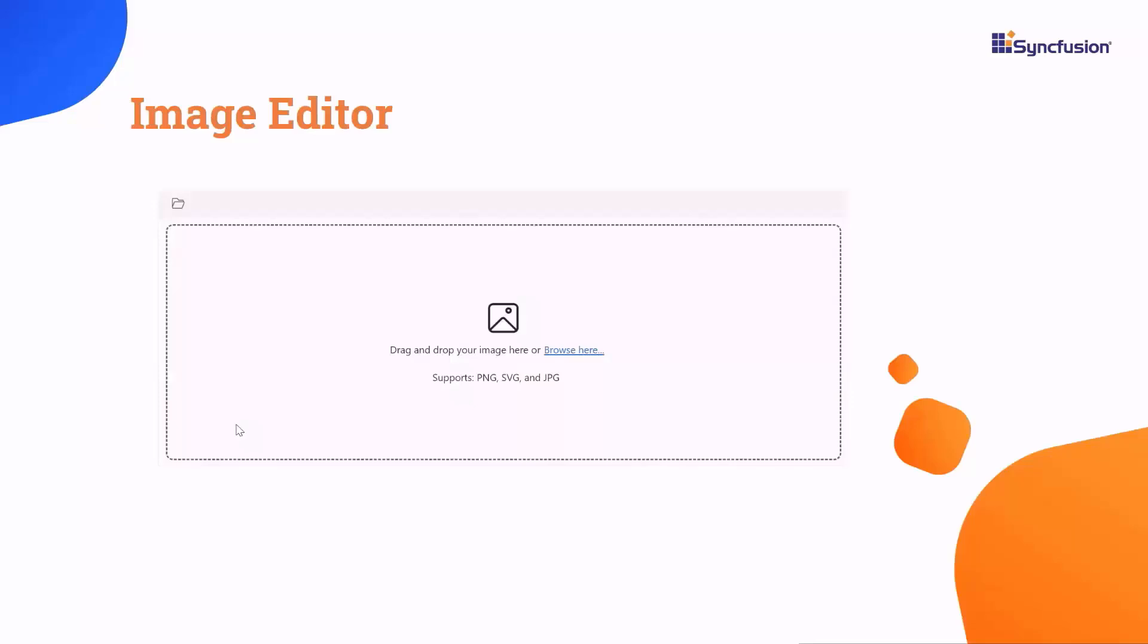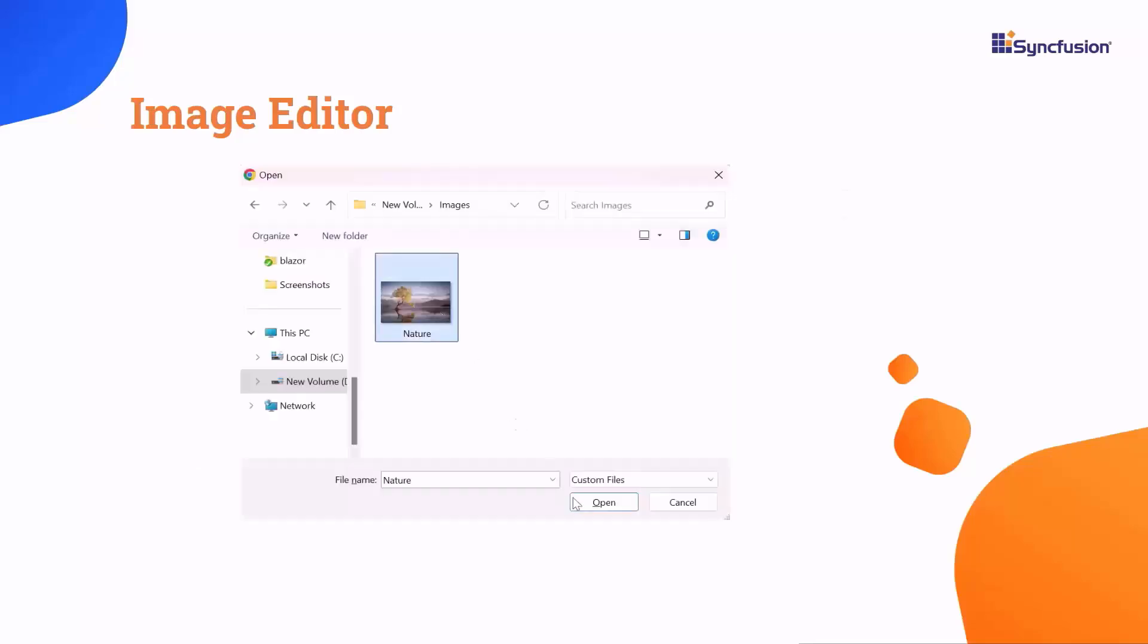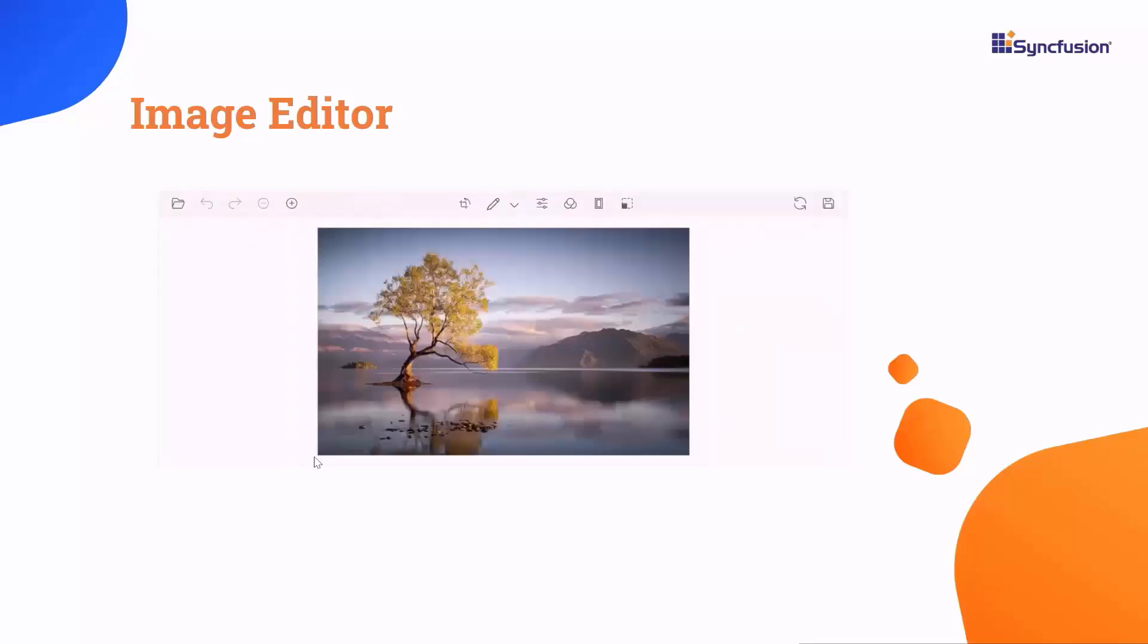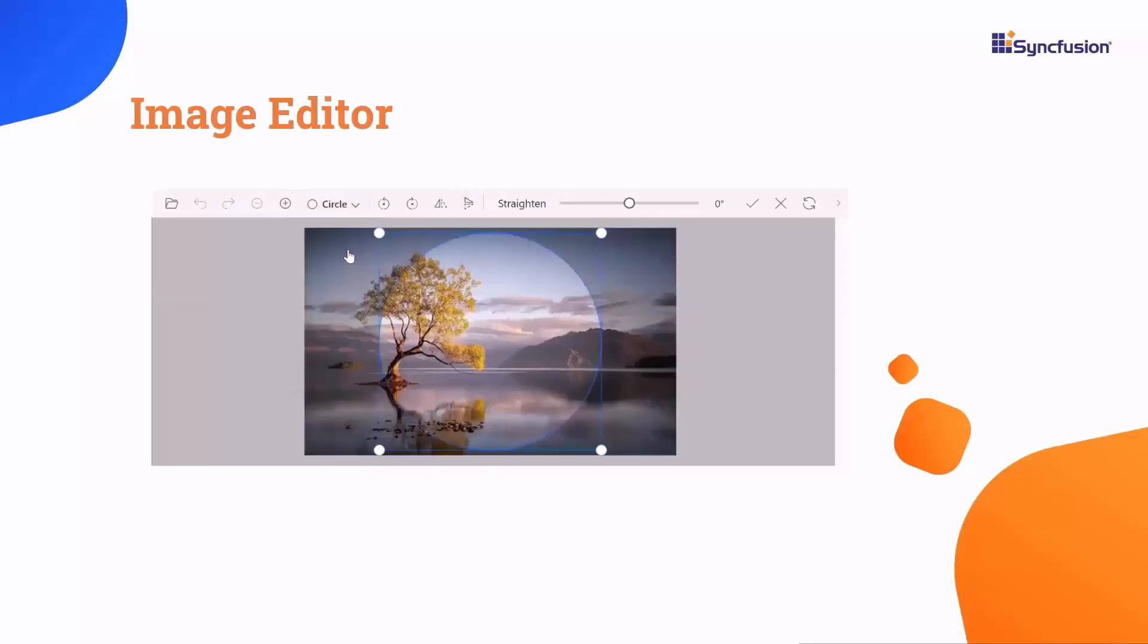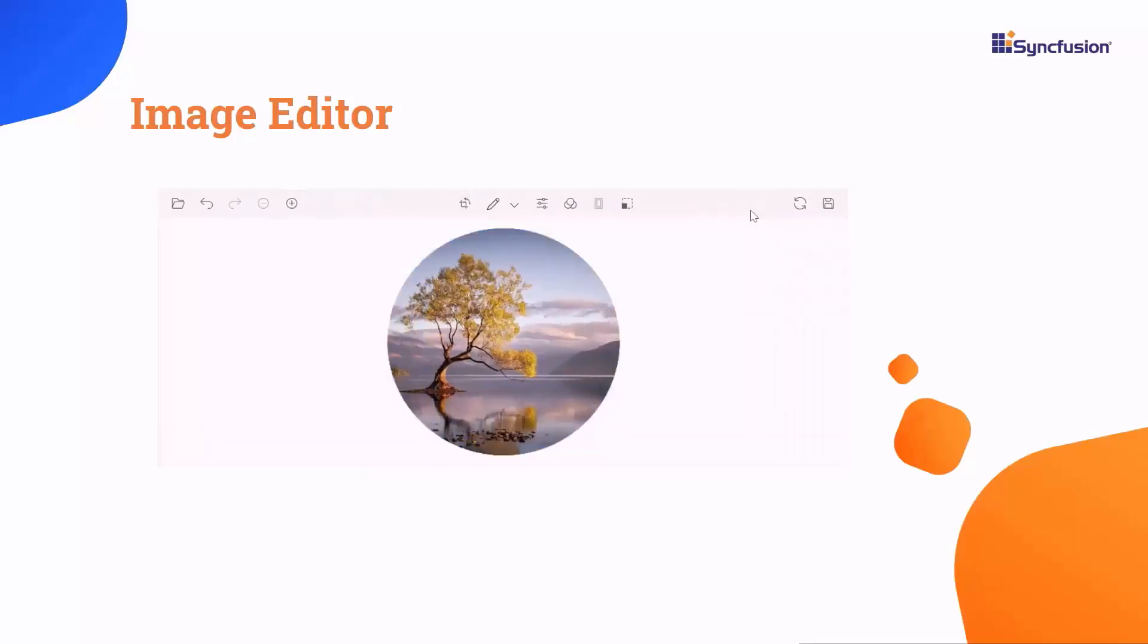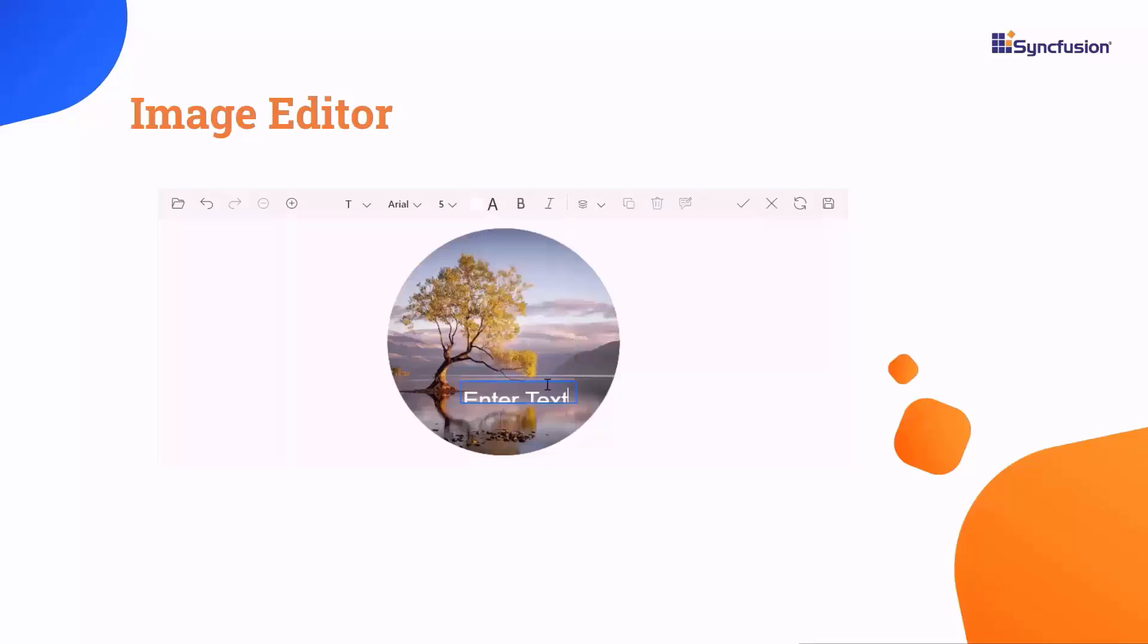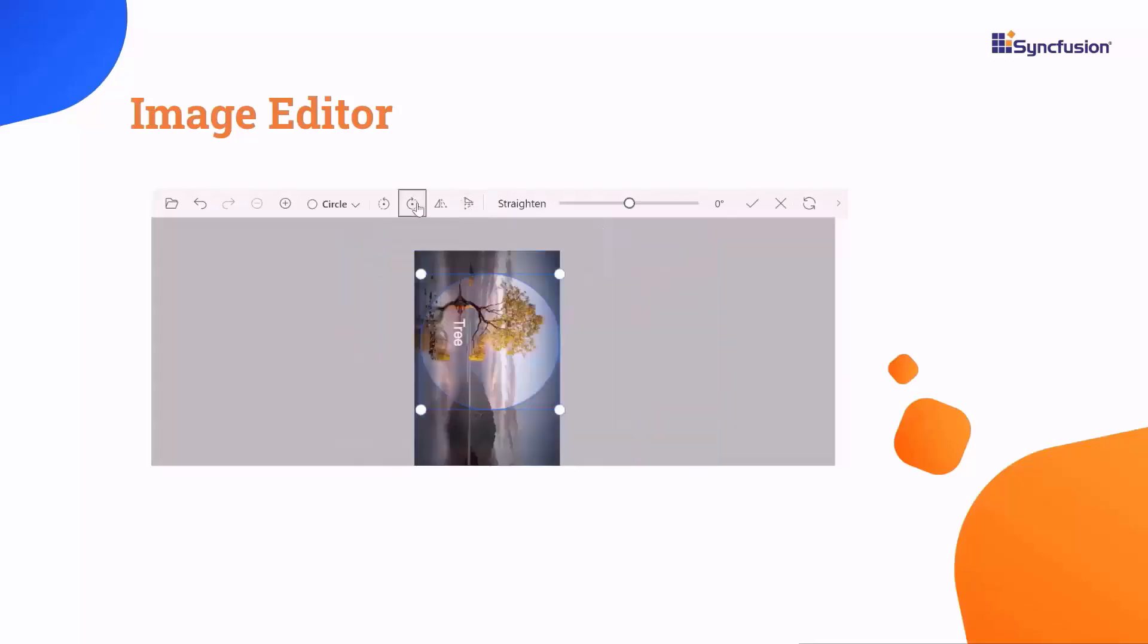This component features a user-friendly and efficient interface for image editing. You can easily open and edit images. With built-in tools, you can smoothly zoom, crop, add annotations, and rotate images.